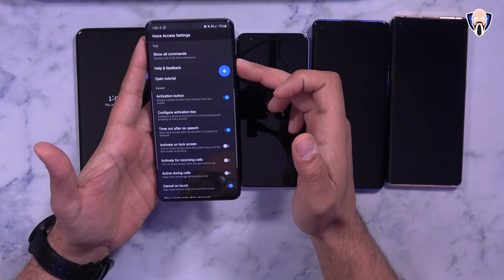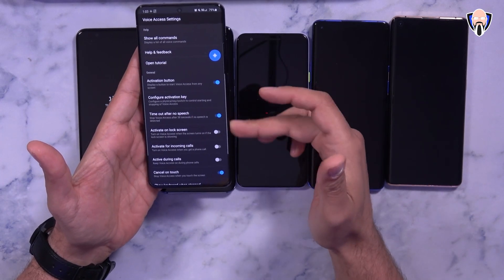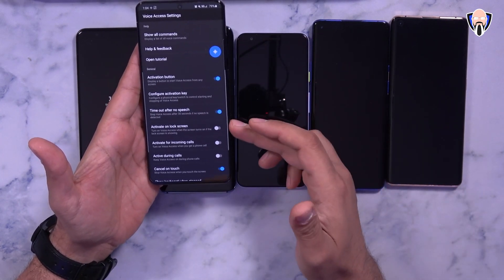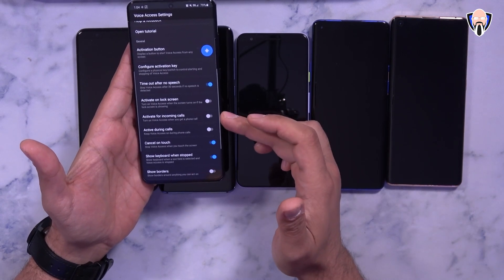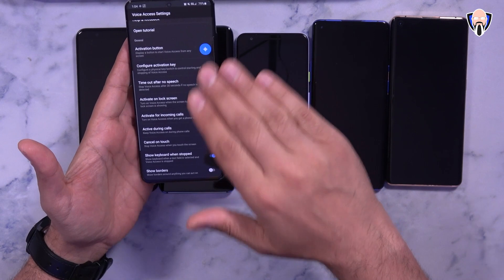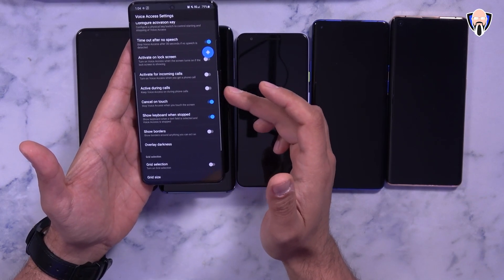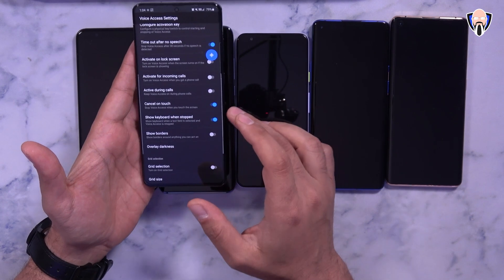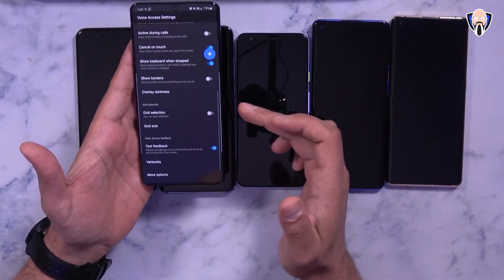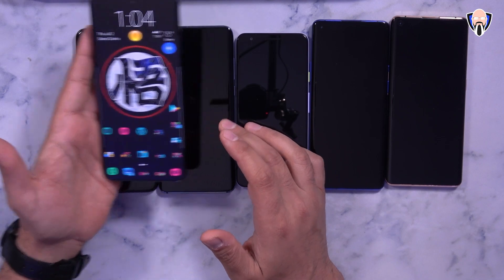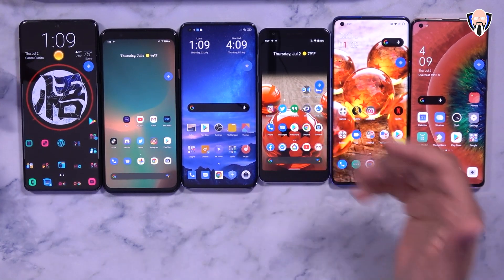I have the button initiation function turned on, but you don't have to — you can disable it and not show it. I'm running it on the S20 Ultra here. You can configure it to turn on when your device turns on, meaning it will activate to the lock screen, but I disabled that. I also disabled automatic call answering, though you can use your voice to answer calls if you want. You can also activate it during calls, cancel on touch, show the keyboard when stopped, and toggle borders overlay.